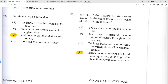Number fifty: which statement accurately describes taxation as a means of redistributing incomes? The best answer is D — higher income earners are taxed at a higher rate so as to provide benefits to lower income earners. The government uses those tax revenues to provide low-income housing, school meals, training, and other things that lower-income earners cannot afford.